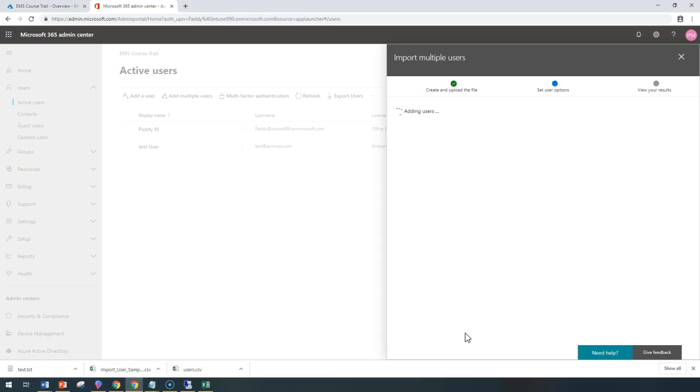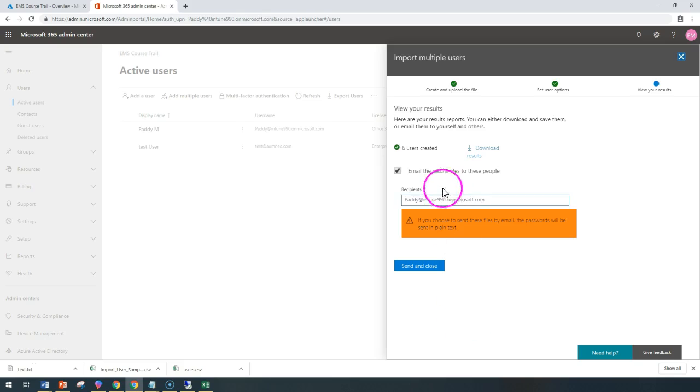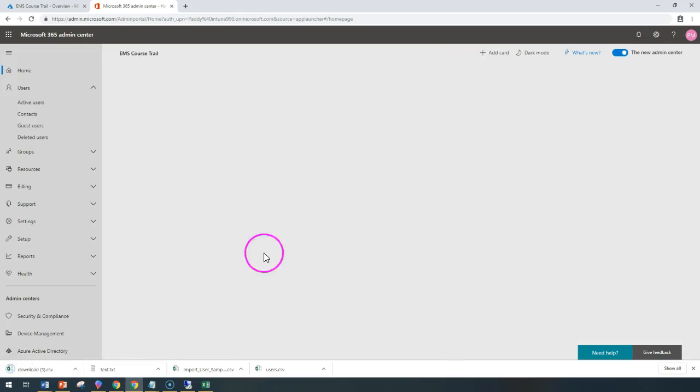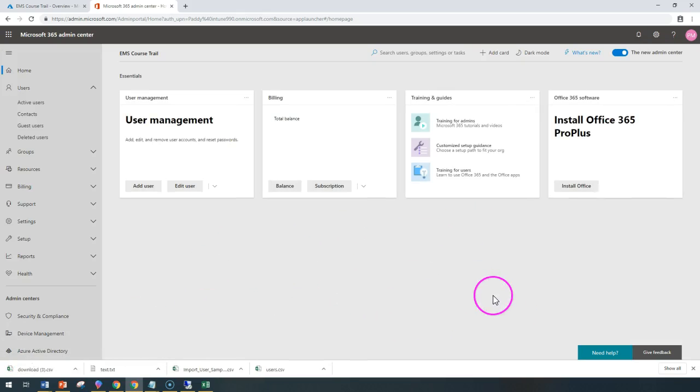But for now, no licenses, I don't want to assign. Click on next. So that would create six users and I can download their user accounts information, including their passwords.